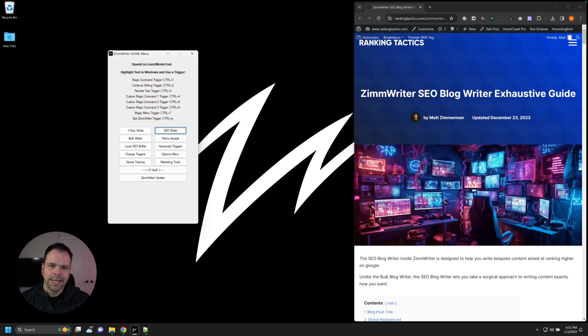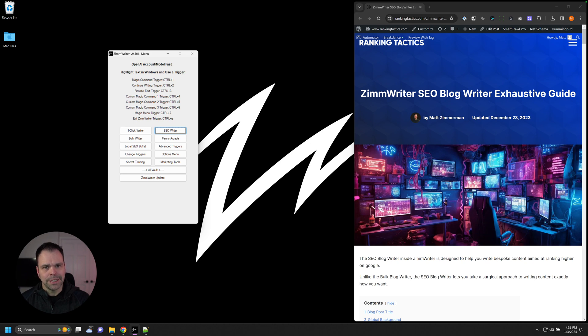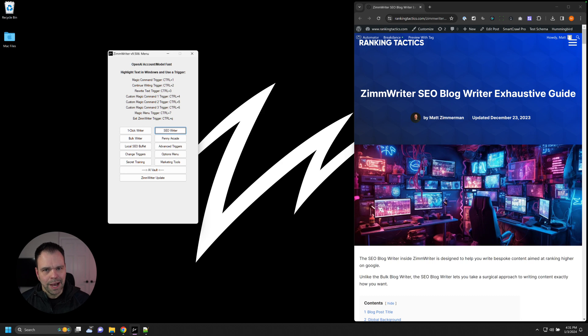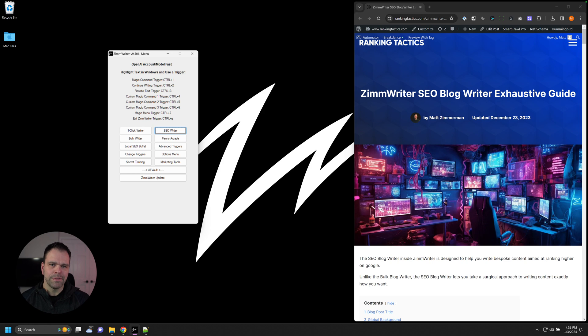Welcome to the beginner guide to getting started with the SEO writer inside of ZimWriter. This is going to be a short video. If you want a much deeper dive, I have a video on that also. But this is just going to give you a high level overview of using the SEO writer. At the end of the video, you should be able to generate a couple different articles with the SEO writer and also know when to use the SEO writer.